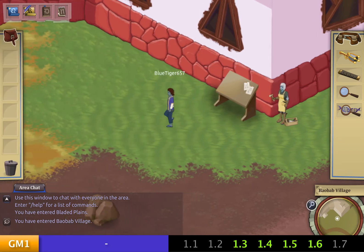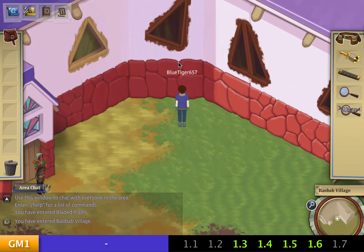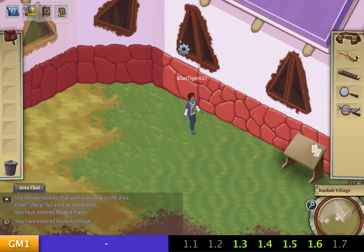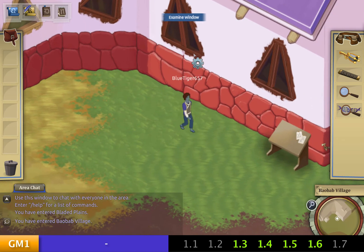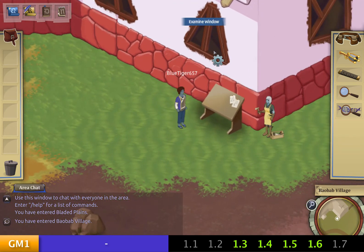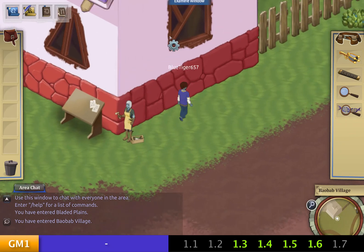Once I have the piece of glass, these are the window frames I'll be putting them into. This one is for quest 1.3. This window frame right here is for 1.4. You'll be using this one for 1.5, and this window frame just around the corner will be for quest 1.6.